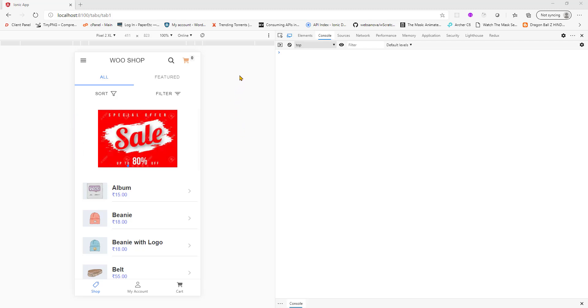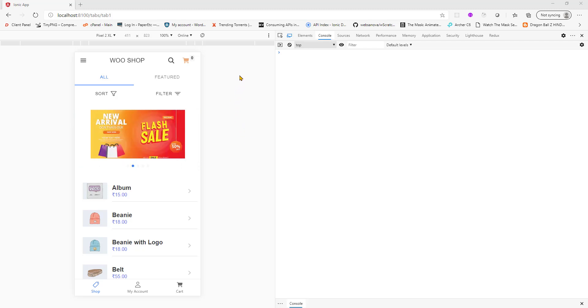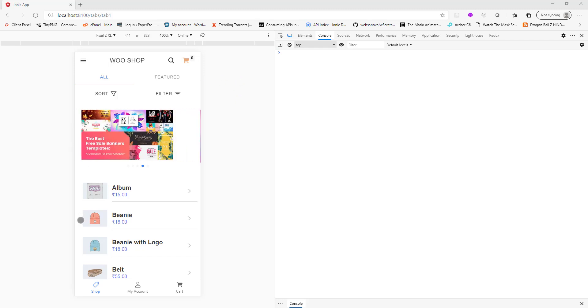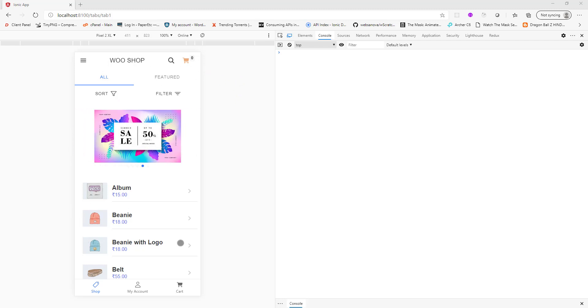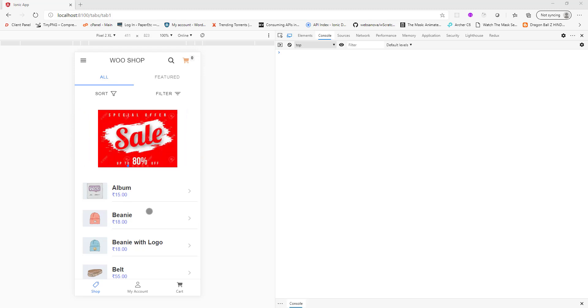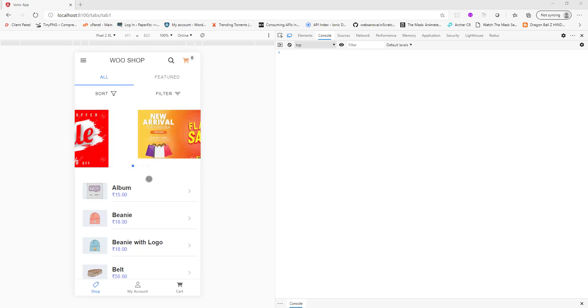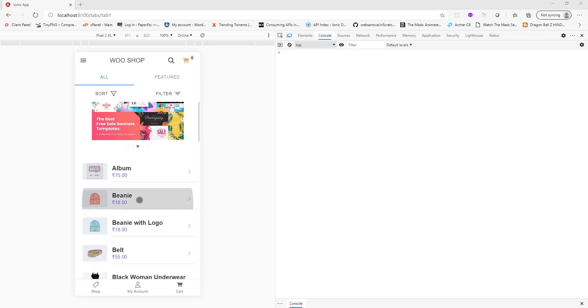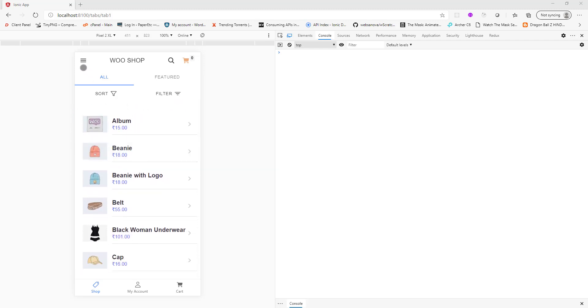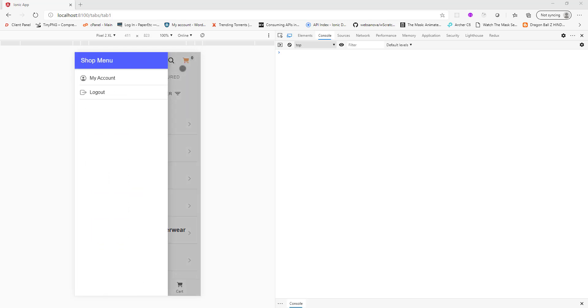This is the final app that we are going to build. As you can see on the screen, I am using my developer tools here in Edge browser. This is the home page of the app when you launch it. It has a slider and below that it has a list of products. On the top you see there is a menu bar.